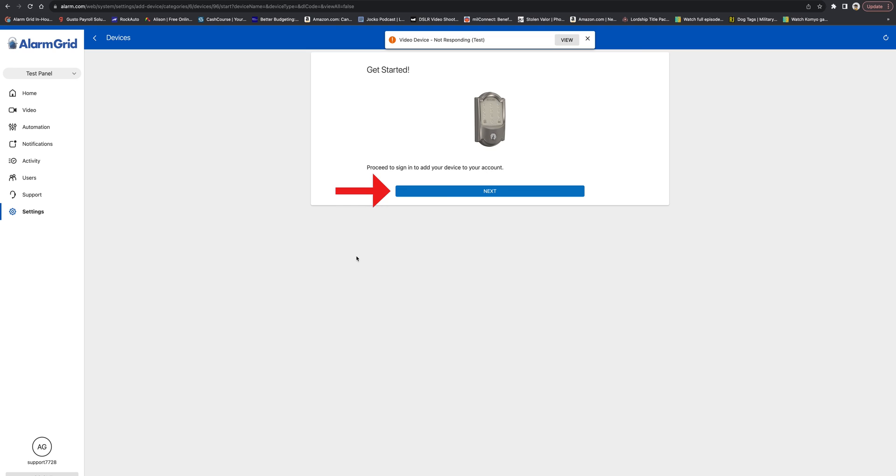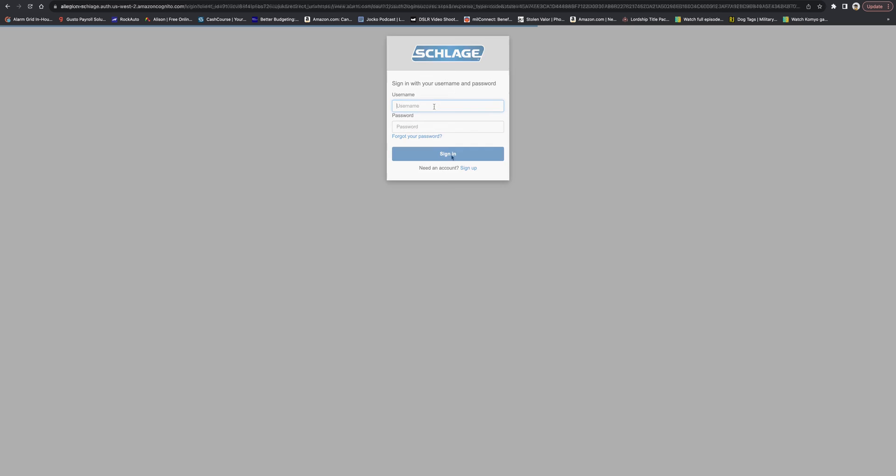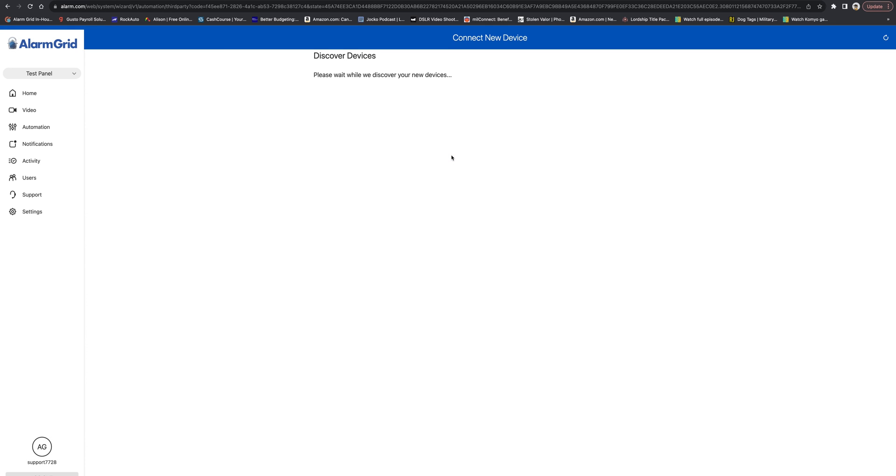Okay, we'll press Next. And you're going to enter in the login information for the Schlage account. Okay, so we've entered in the login information. It's found our device. So we can do Continue.